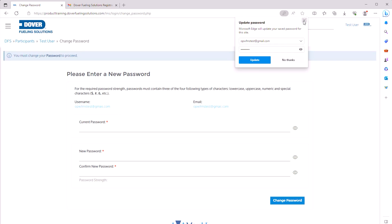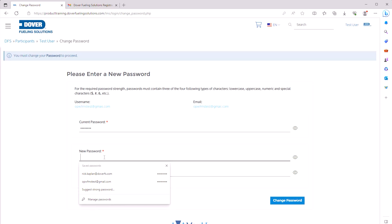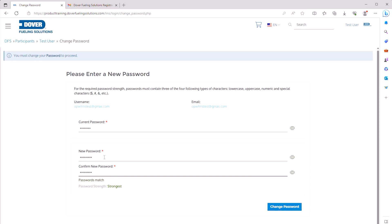The system will ask for your current password. Paste the temporary password from the email, then enter a new password and type it again in the Confirm New Password field, and click Change Password.